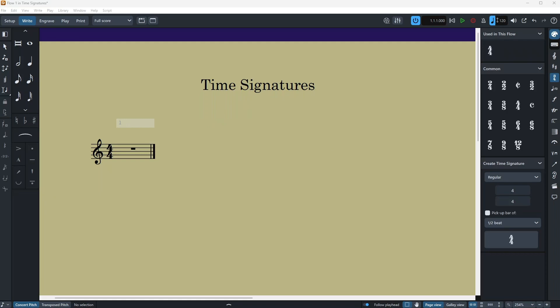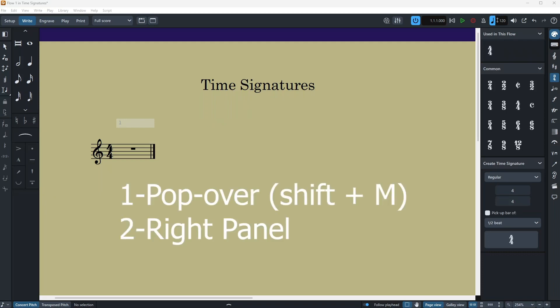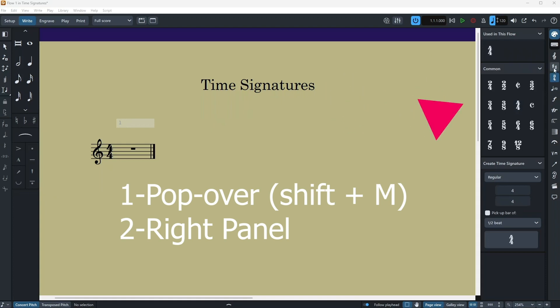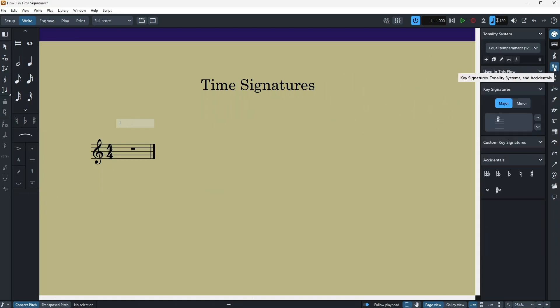All right, so as usual with everything in Dorico, you have two ways of adding or modifying things. One is with the popovers and one is with this right panel, and it is as simple as it was with the key signatures.